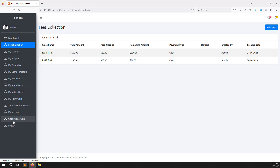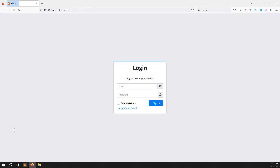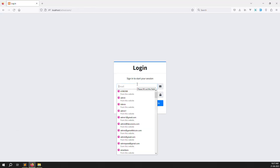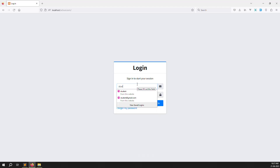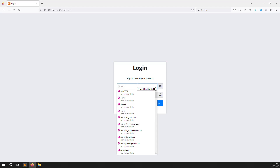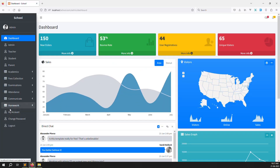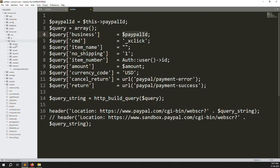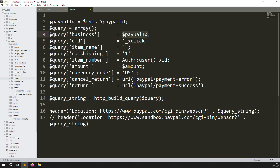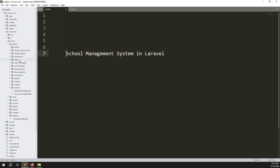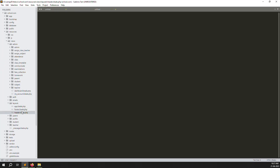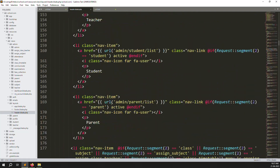Let's log out and log back in as admin. I log out now. I'll log in as admin — admin at gmail.com. We need to create a new table and also add a setting menu. Go to resources, then views, then admin, then layouts, and find the header blade PHP file. Go down and copy the My Account menu item.